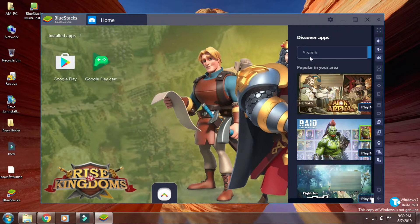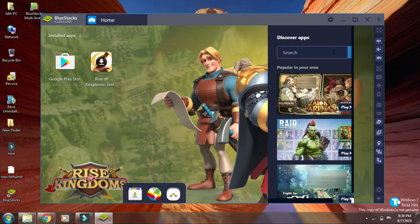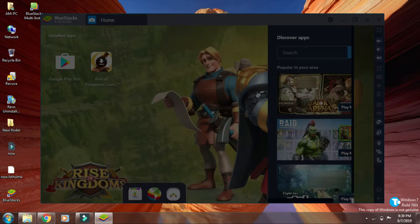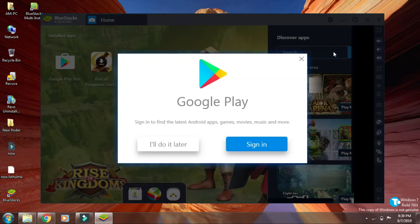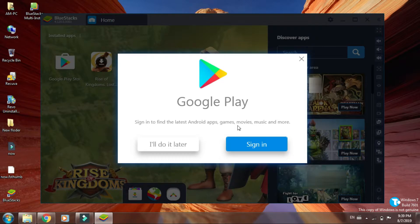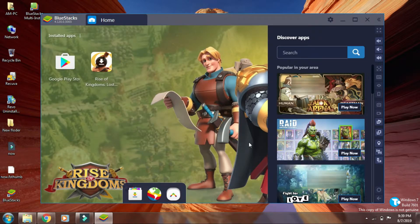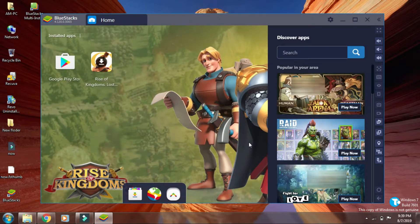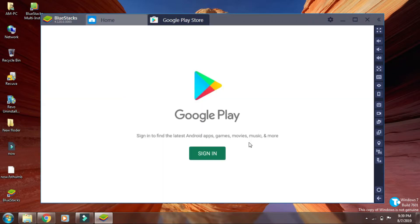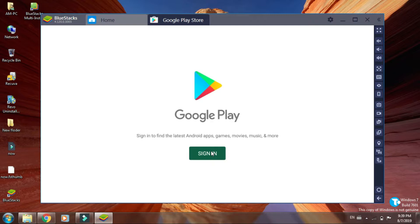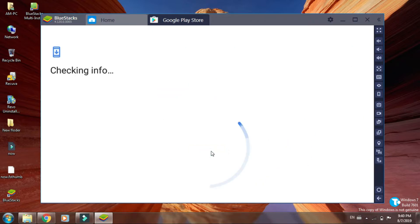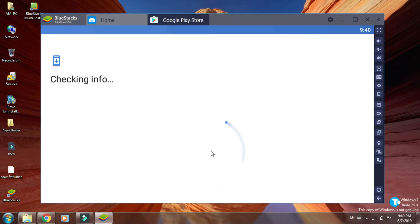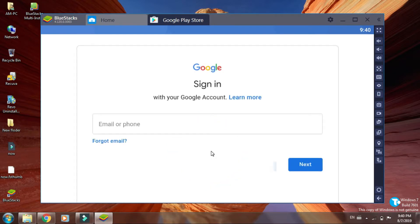Now click here and click on sign in. Click here, sign in, and put your Gmail ID here.